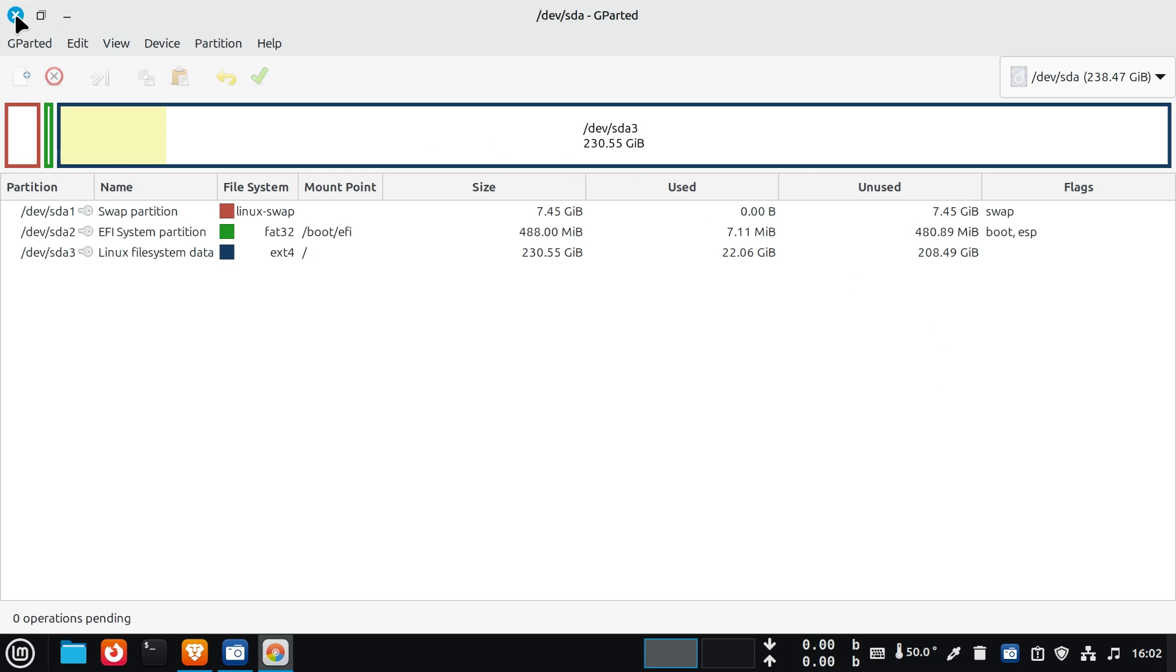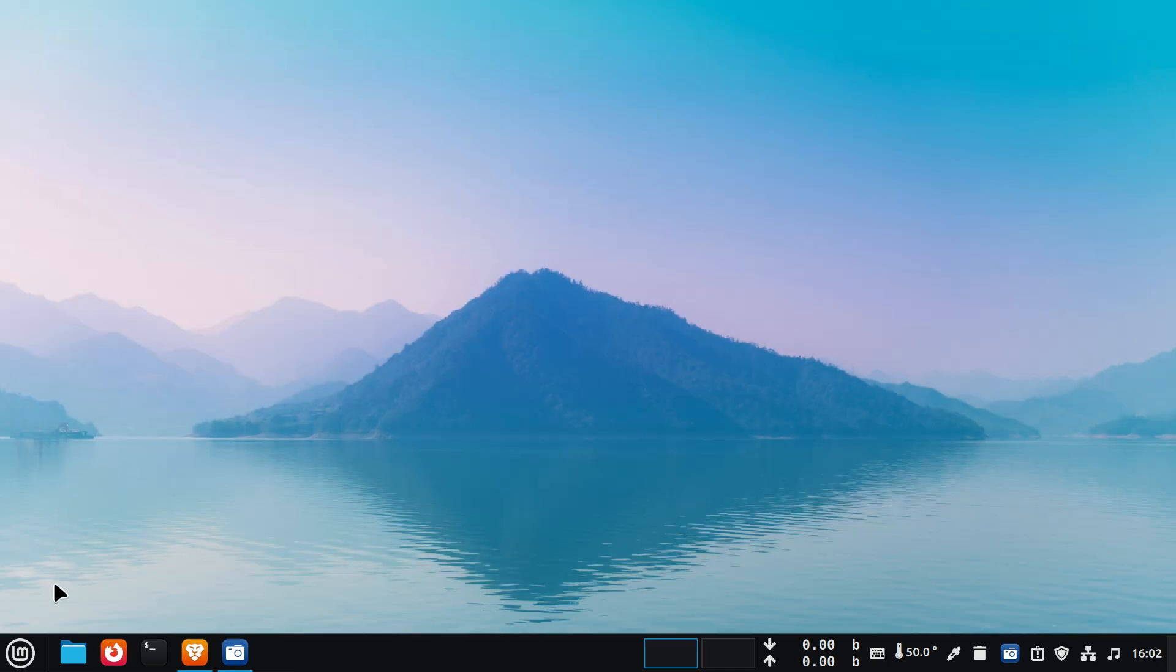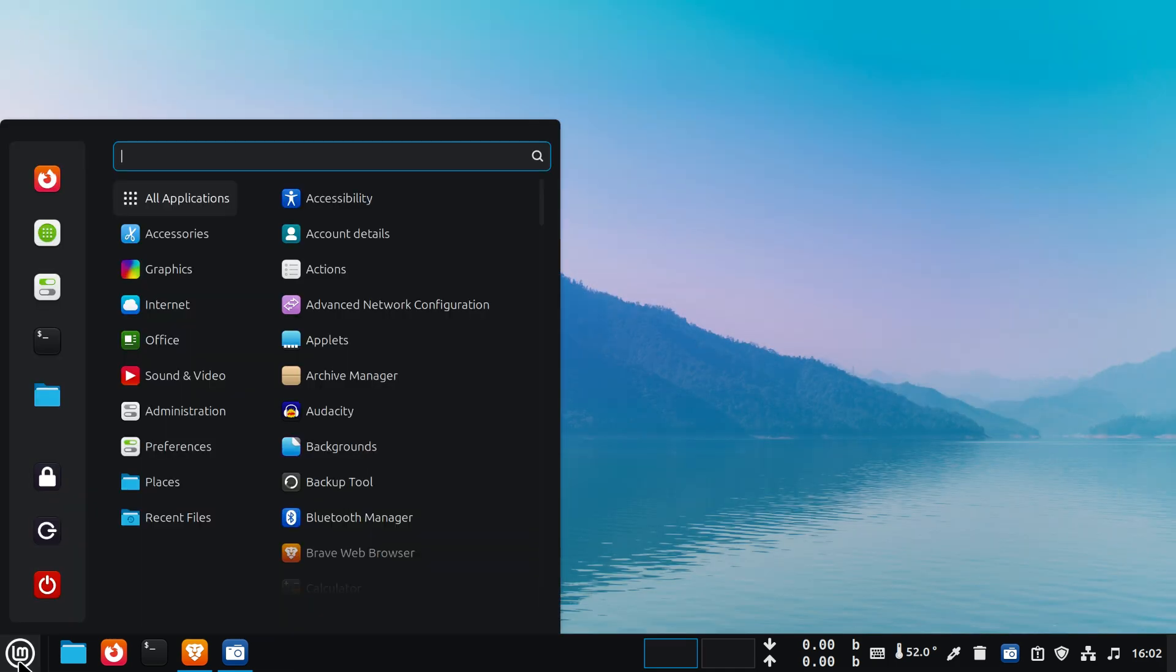You can now close the gparted app. Let's open the Disks app again to verify.